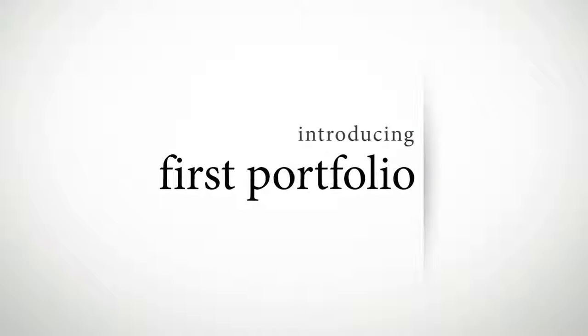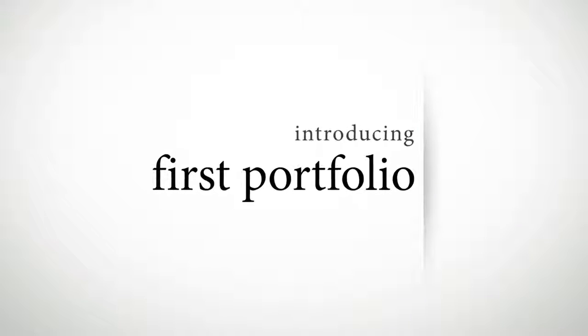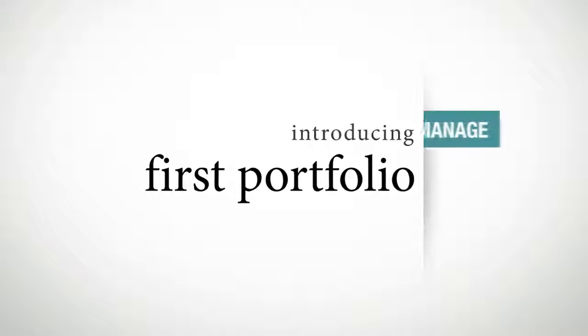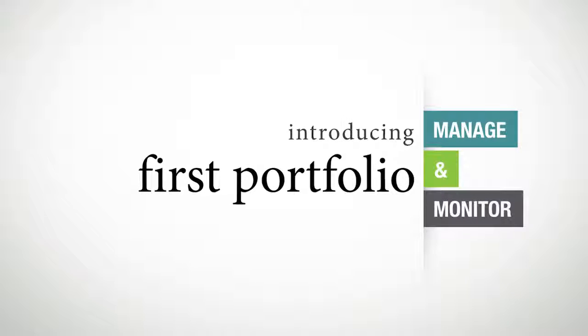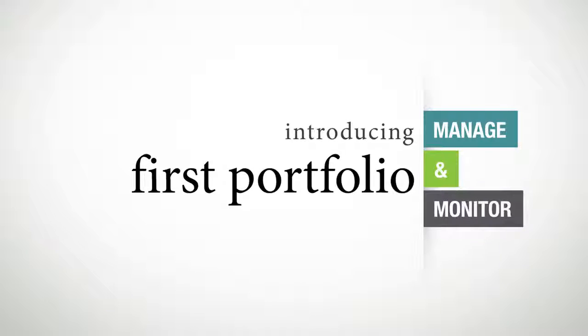Introducing FIRST Portfolio. A unique way to teach your children how to manage and monitor their money. Here's how it works.